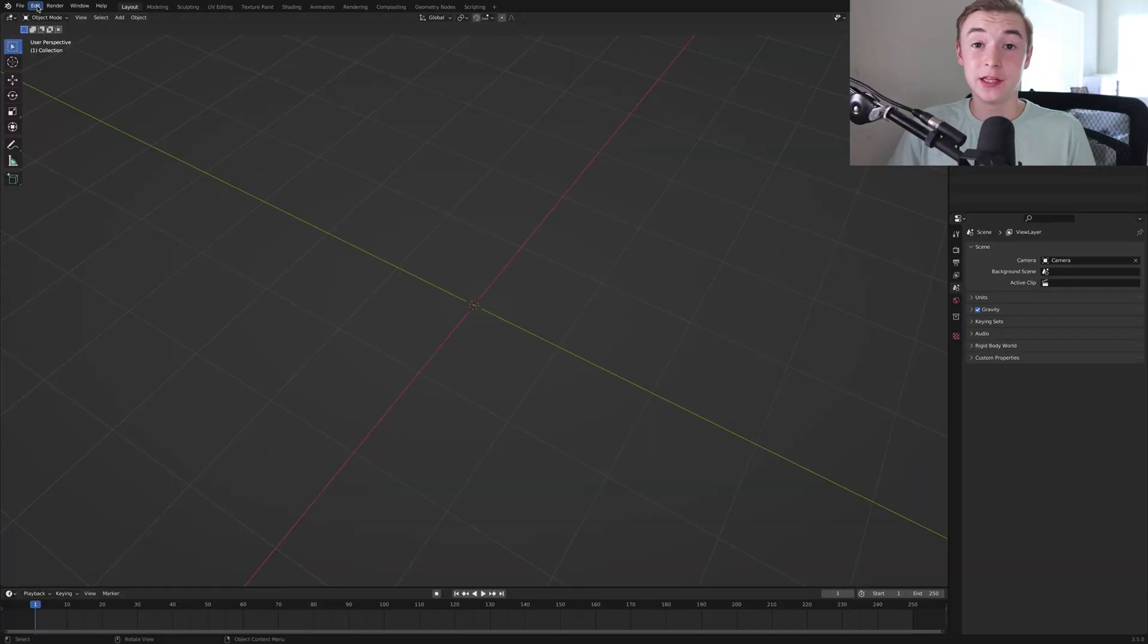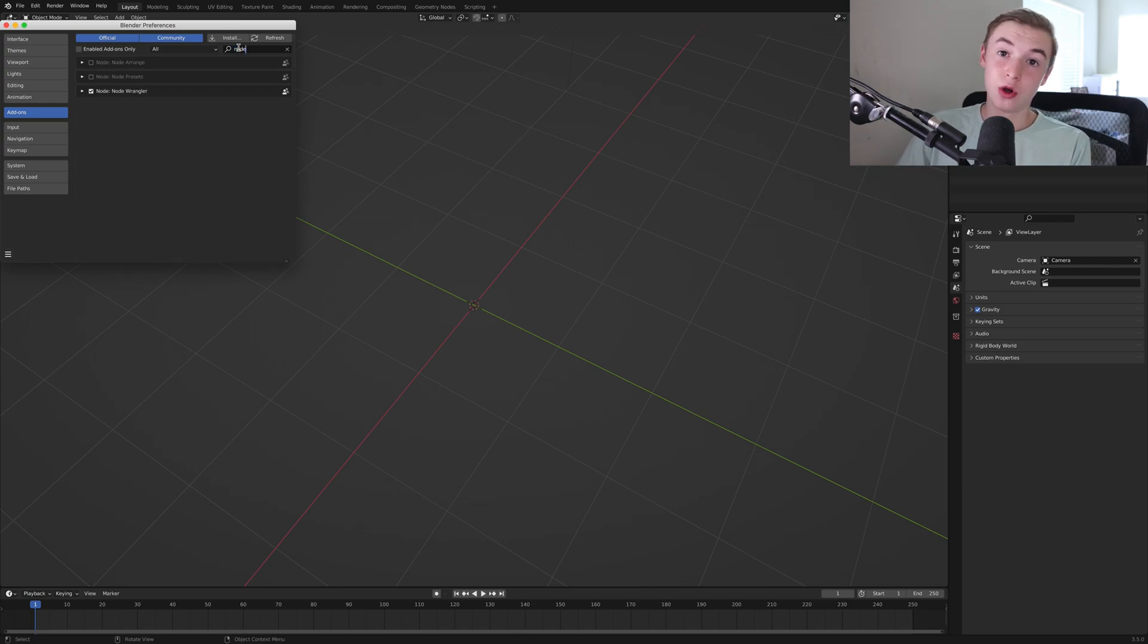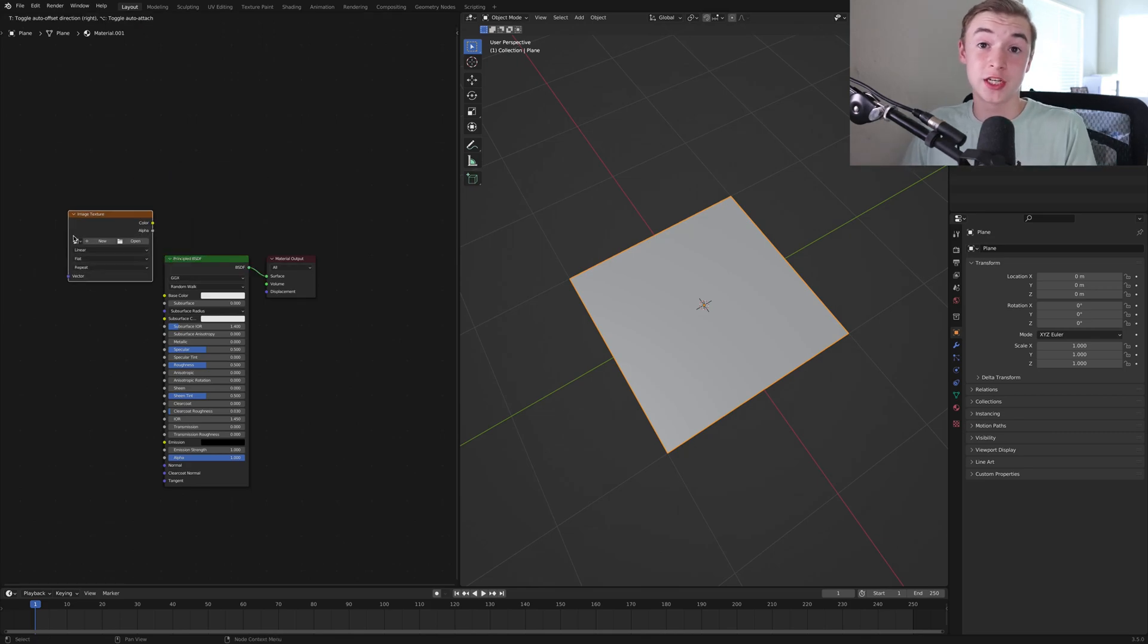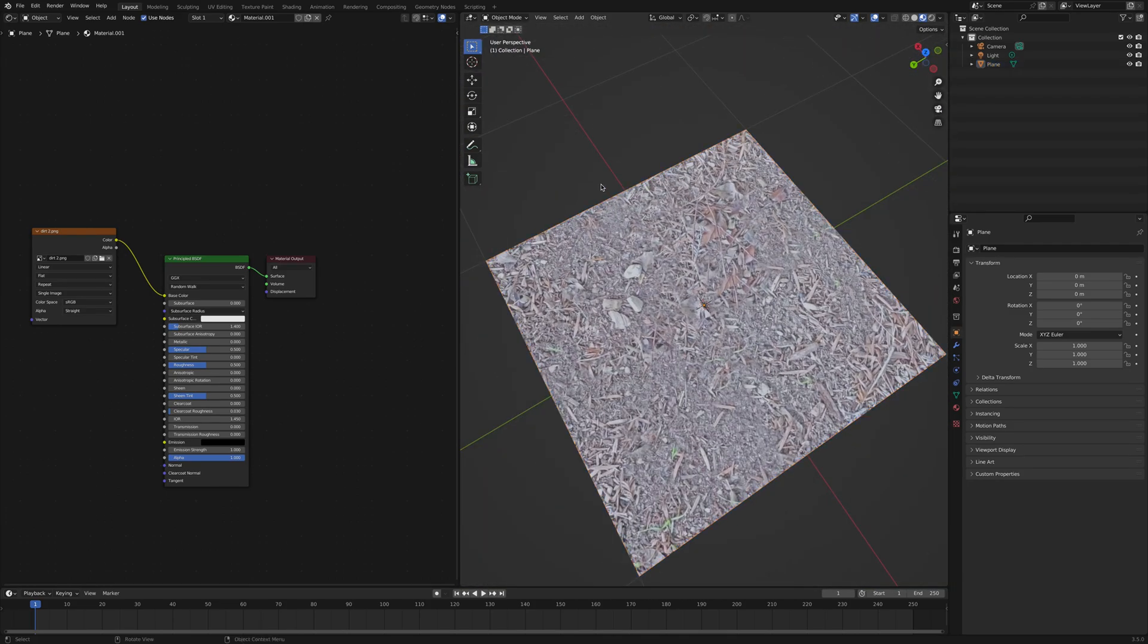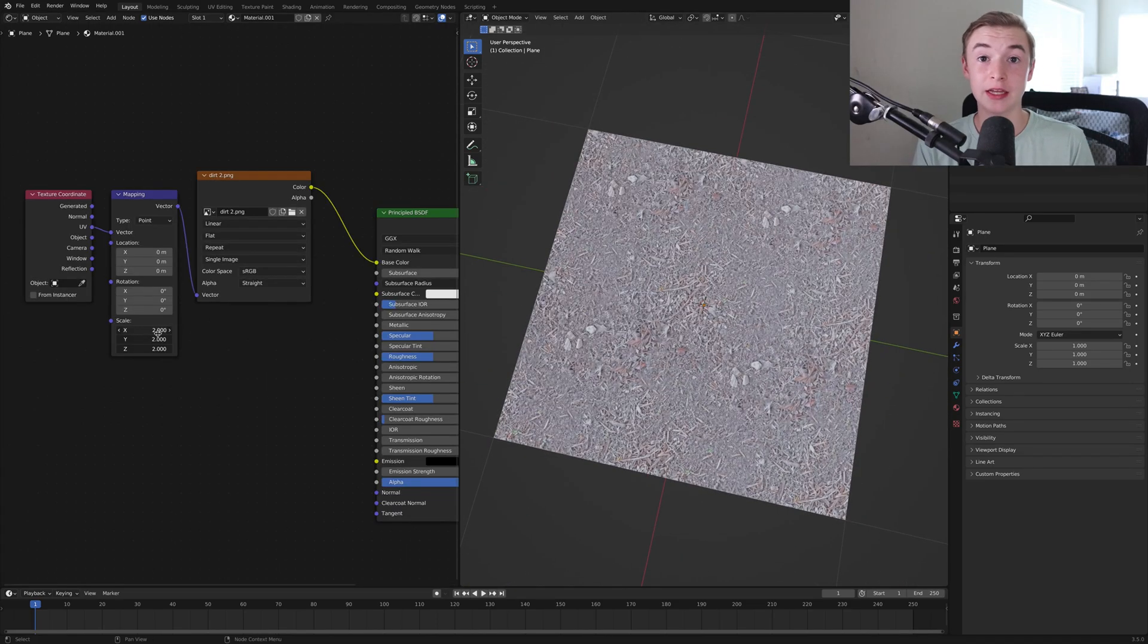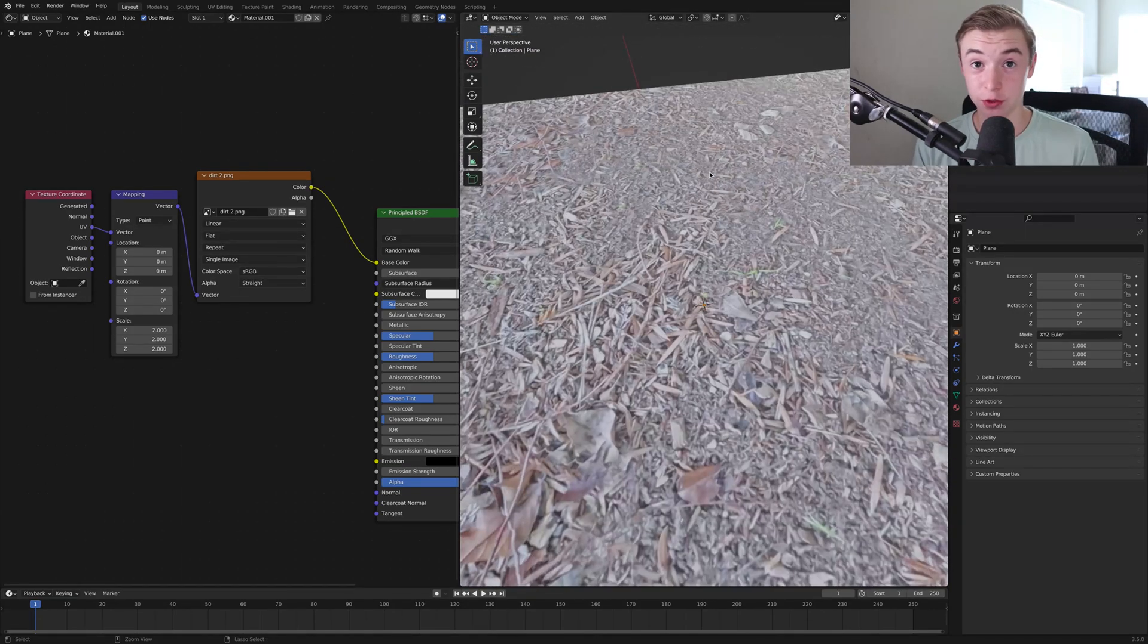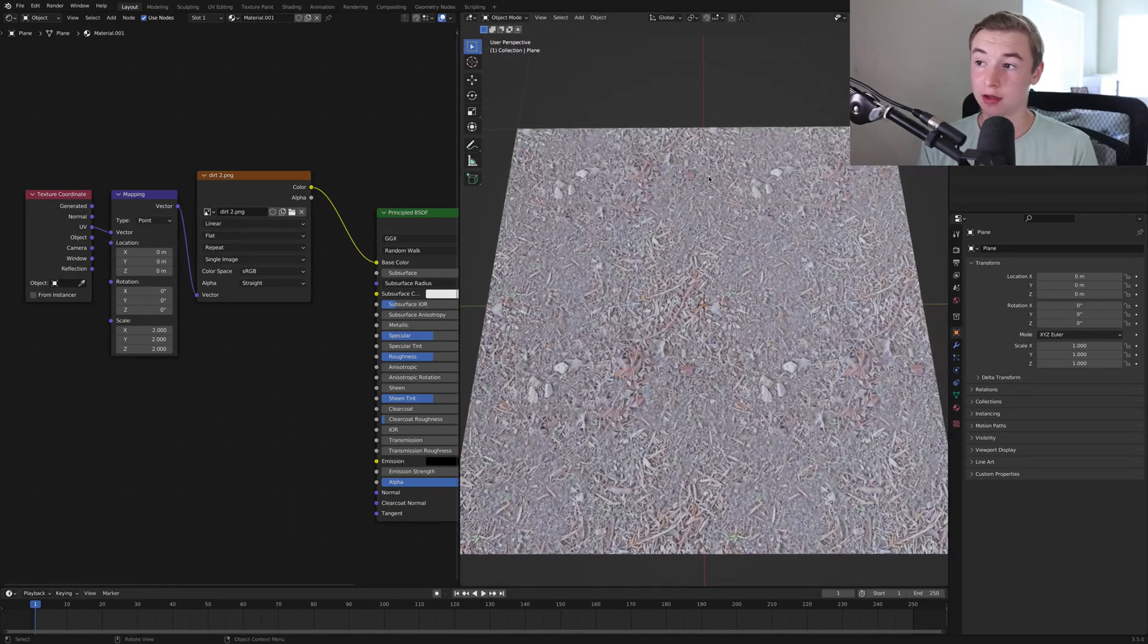So before we start, I'm going to be using the node wrangler add-on. So if you don't have that enabled, you're going to want to make sure you enable it. All you do is you go to edit, preferences, and then go to add-ons and then search node wrangler and check that out. So all you're going to do in the node setup is add an image texture and import that image texture that you made. So selecting your image texture and pressing control T, it'll give you the texture coordinate and a mapping node, which is really useful. And I'm just going to crank up the mapping node so you can see what the texture looks like tiled.